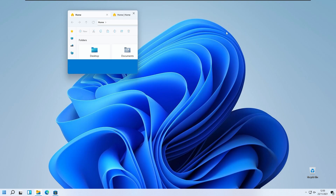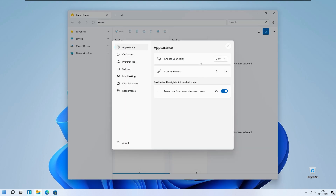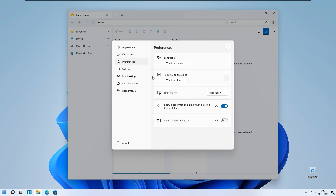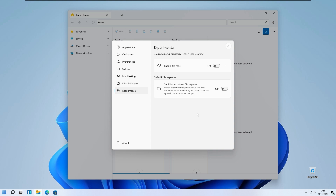In the settings you have options for color, and on startup you can open a new tab or open a folder in a new tab. You also have preferences and sidebar options. Under Multitasking you can enable the vertical tab flyout on the title bar. Under experimental features there is an option to set Files as your default file explorer, but this is very risky because it modifies registry keys and uninstalling the app will not undo those changes — so I don't recommend that option.